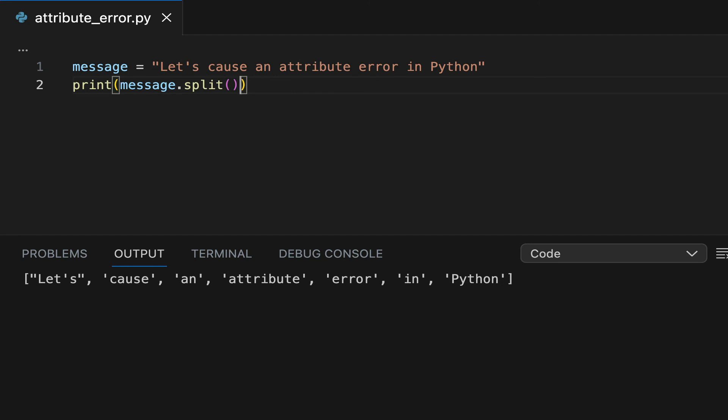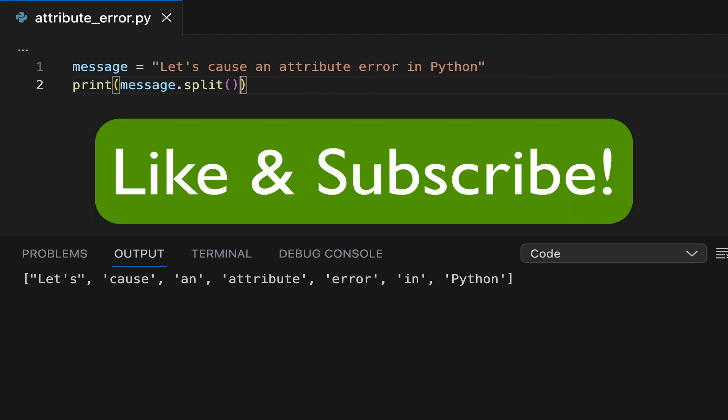Have you found this video useful? Like and subscribe so we can continue building your Python knowledge together.